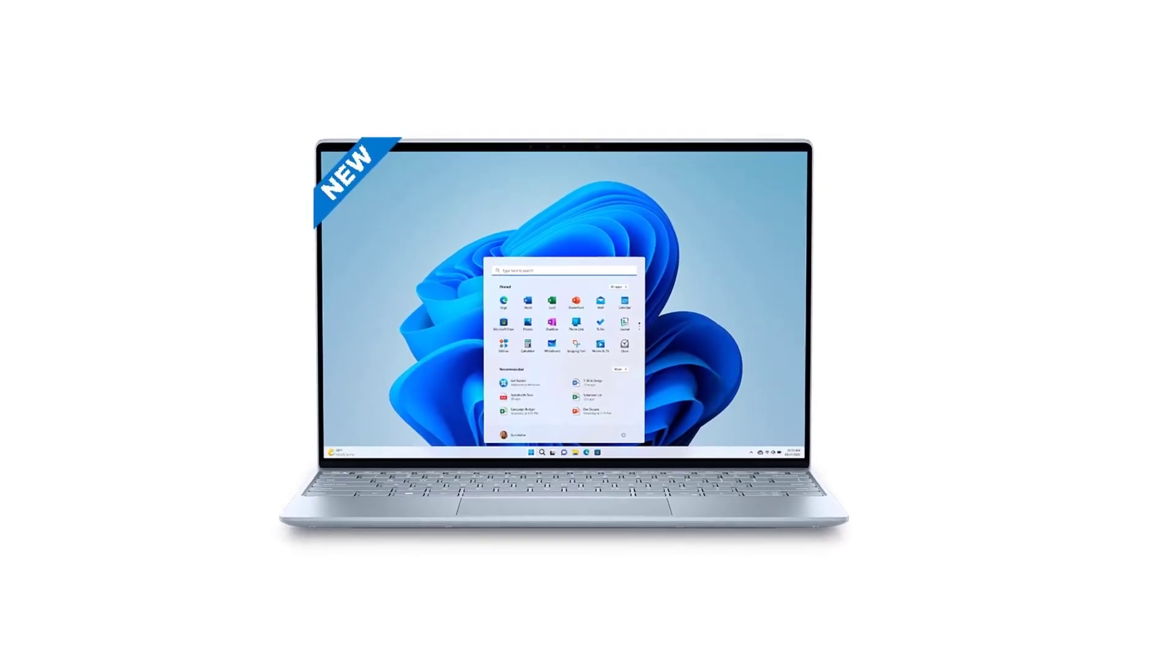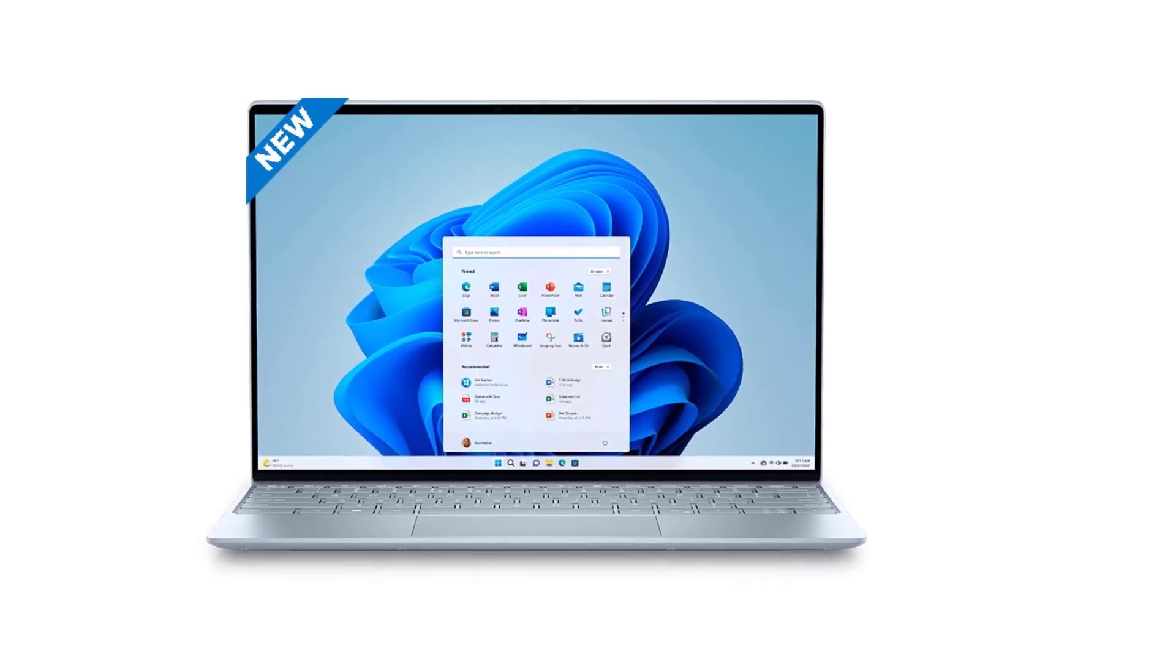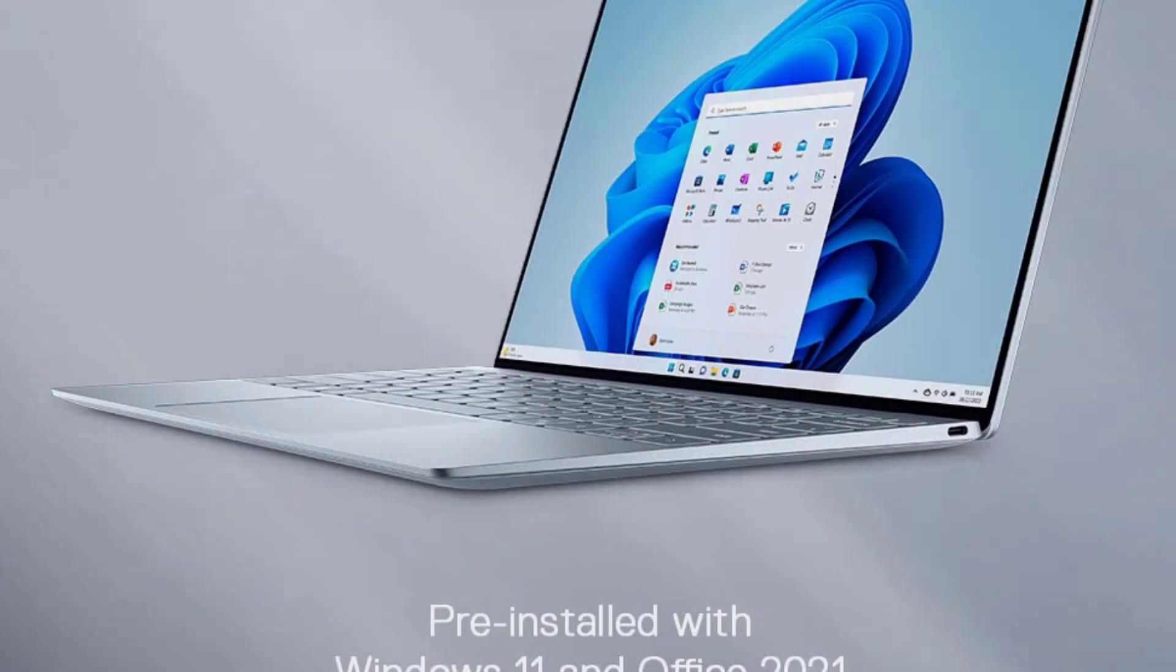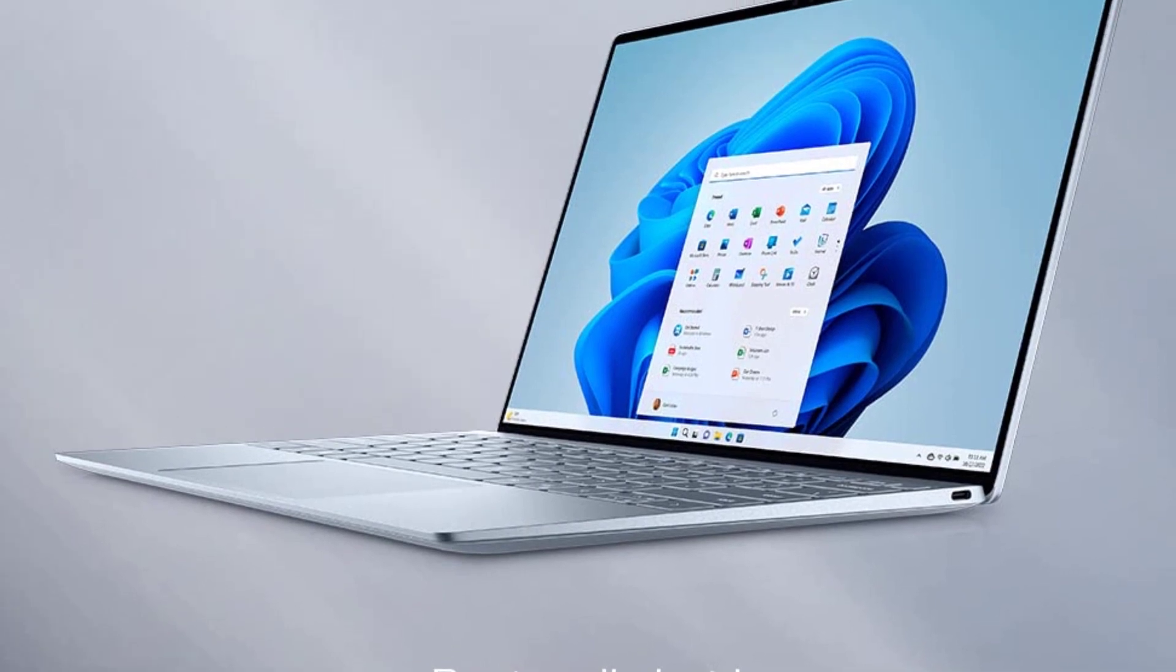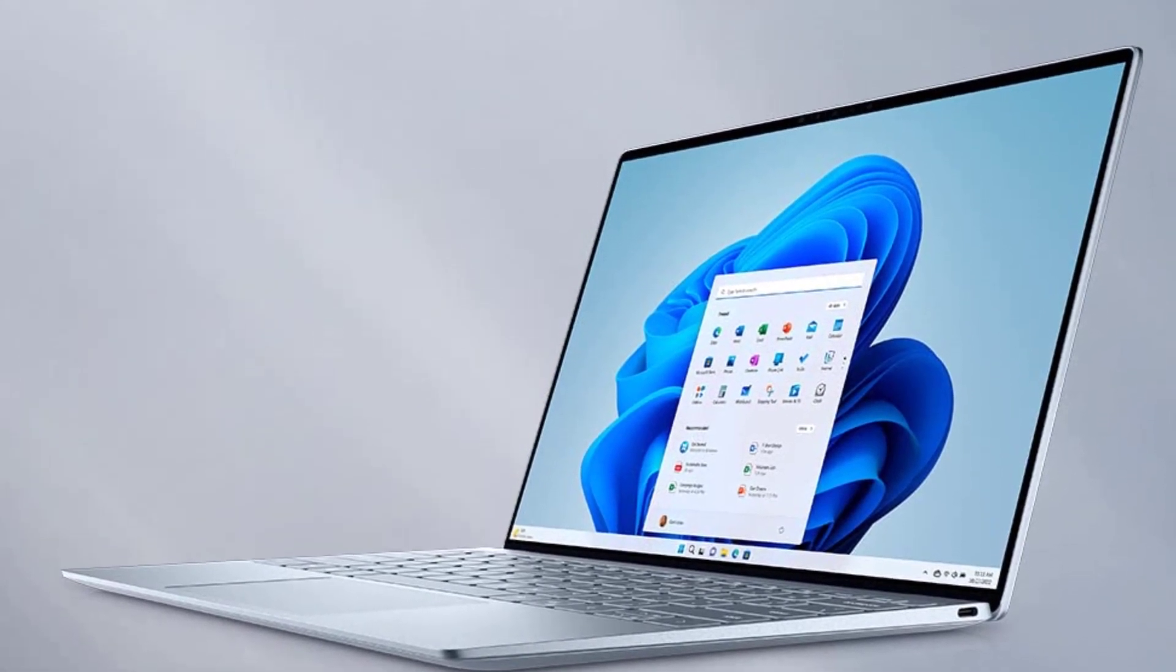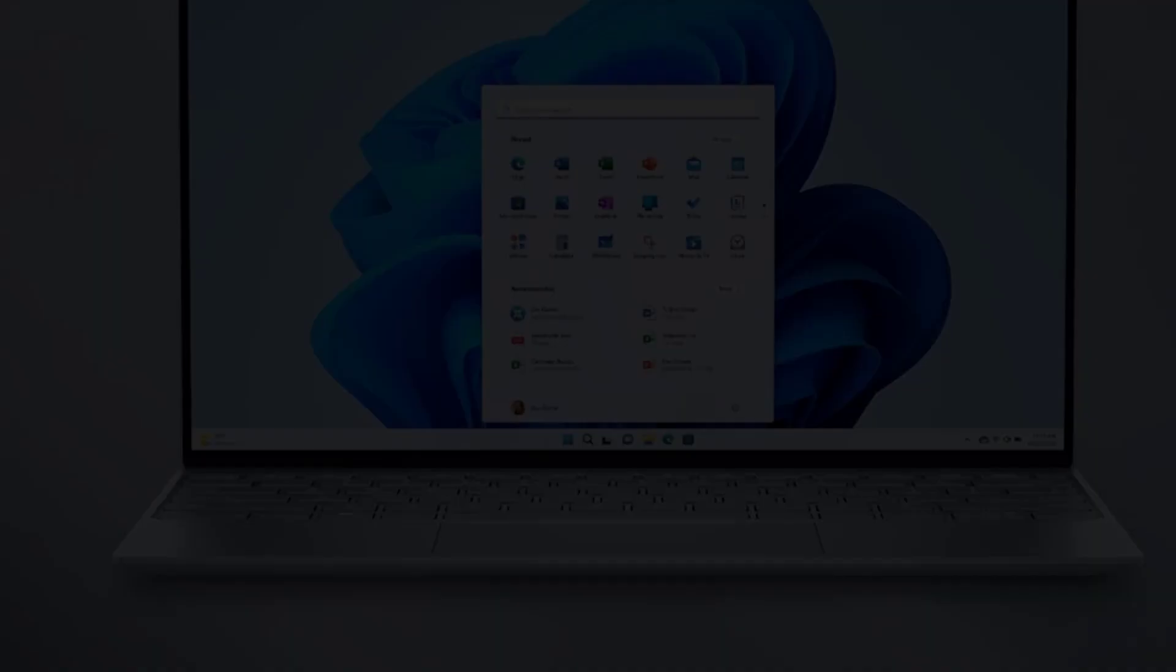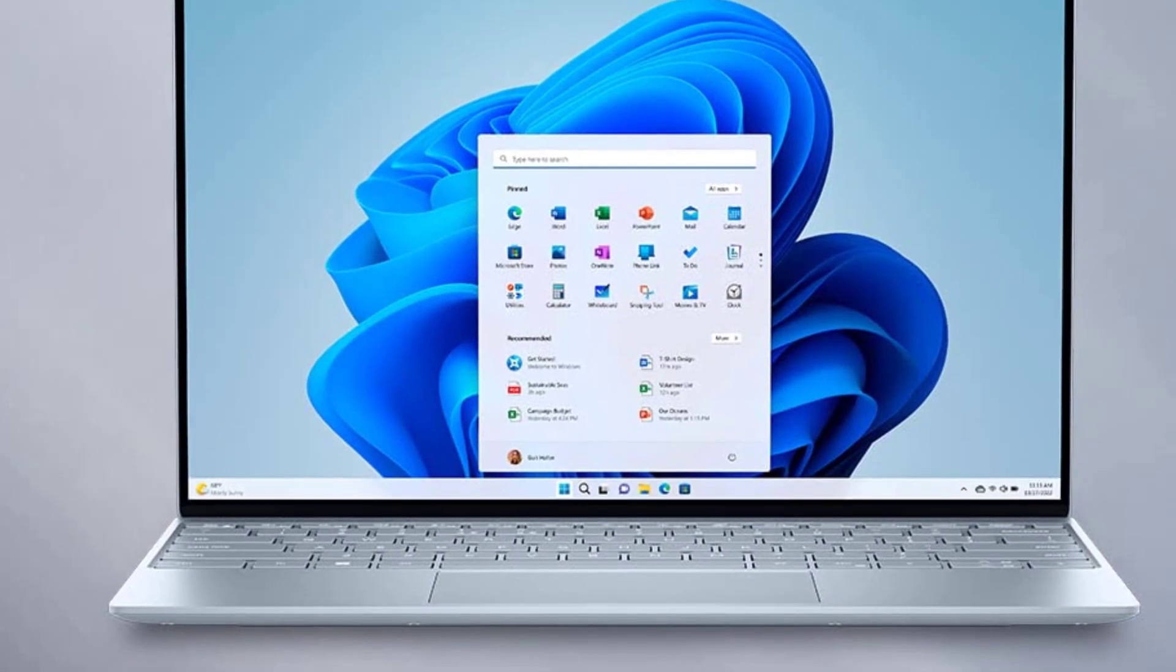The XPS 8960 doesn't just stop at performance. It also offers ample room for upgrades, ensuring longevity. Plus, Dell's commitment to sustainability means you're making an eco-friendly choice.